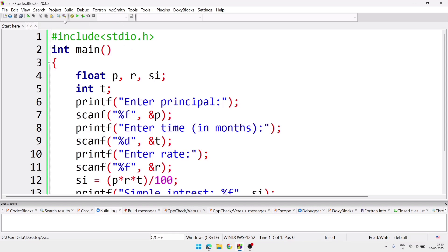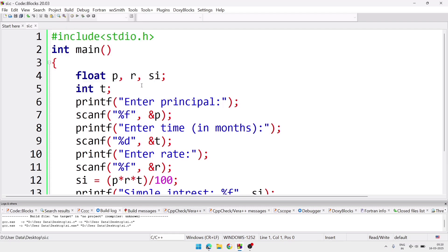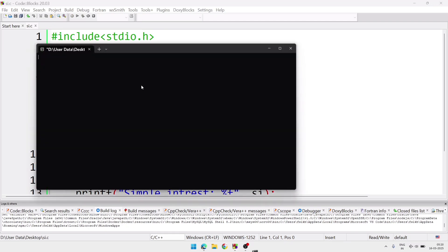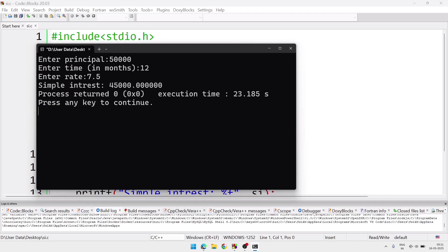Now we'll compile the program. So we'll go to build menu and from here we'll select build and run, or we can also use shortcut key F9. So after that it will take a little time, one, two seconds. After that we'll get the output window. Here we'll write at first the principal. Let the principal be 50,000. And after that it will ask me time. Let the time be 12 months. And rate let it be 7.5%. And after that press enter, and you will get the simple interest, and it is 45,000.